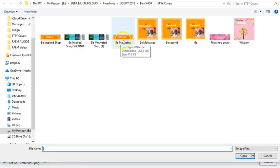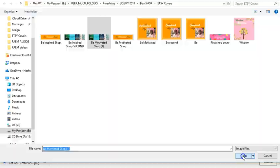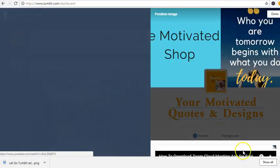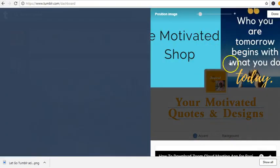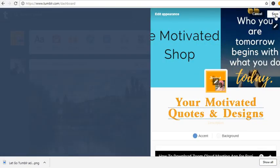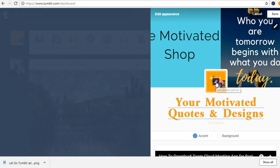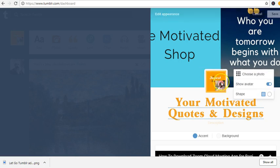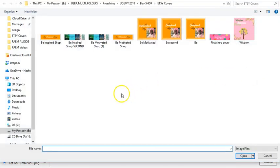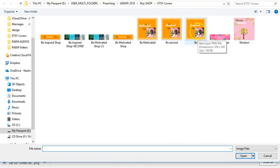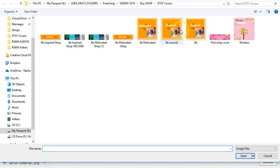Be Motivated, and then I change it, click on done. And then you can change the small image here as well. Choose a photo and I chose one of these. I can change it later. So the Motivated.